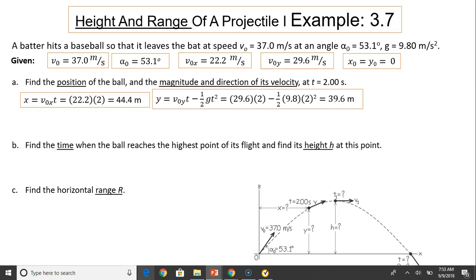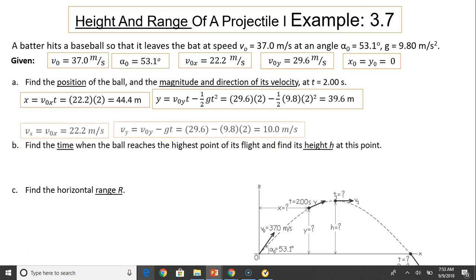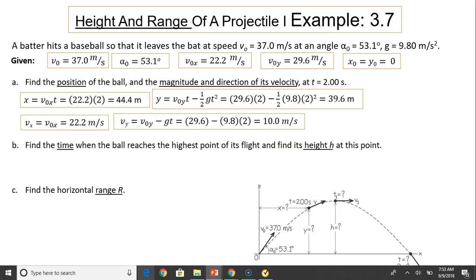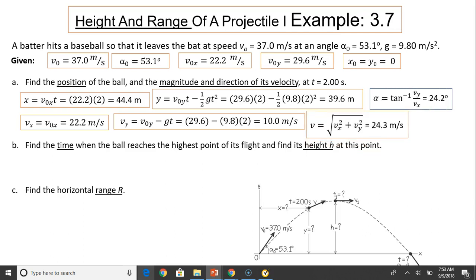Next, to find magnitude and direction of velocity, we find the components of velocity. Using the equation v-x equals v-naught-x, because a-x equals zero. And v-y equals v-naught-y minus g times t, because velocity changes by negative 9.8 meters per second every second. To find magnitude, use the Pythagorean theorem. To find direction, use inverse tangent. The direction is 24.2 degrees, meaning the dart is still traveling upward toward its peak.